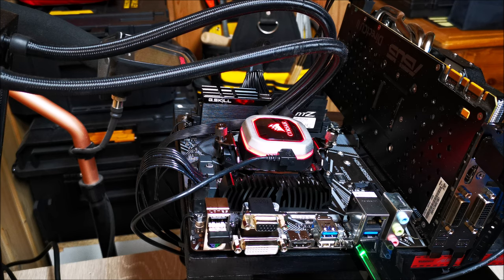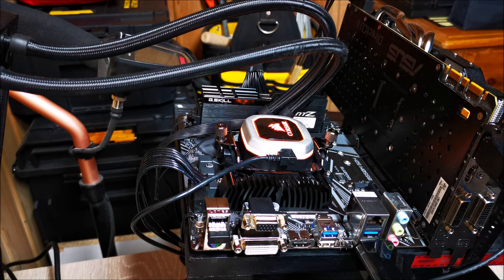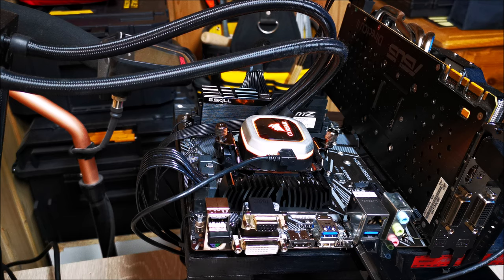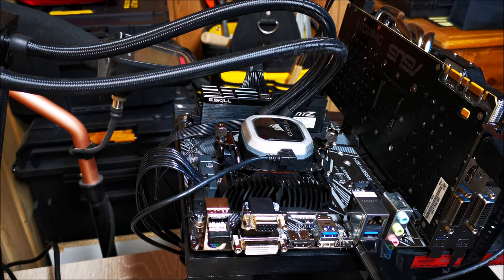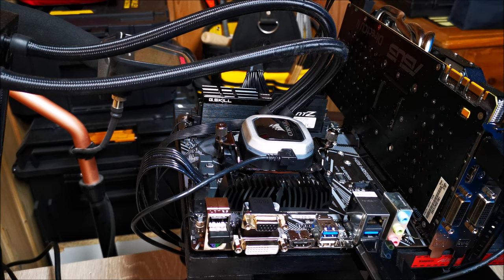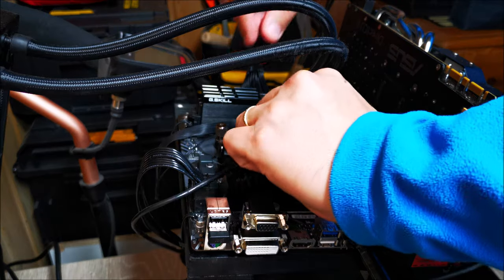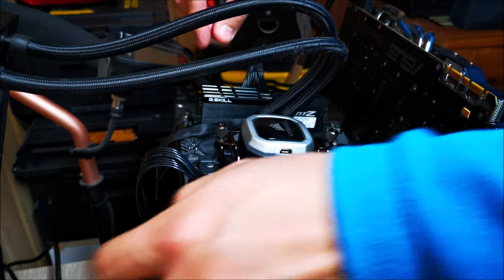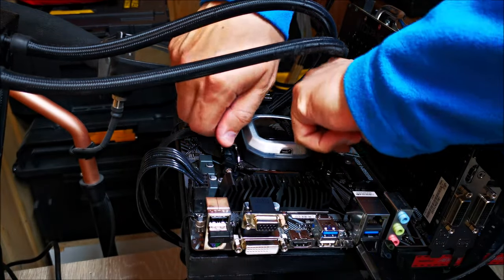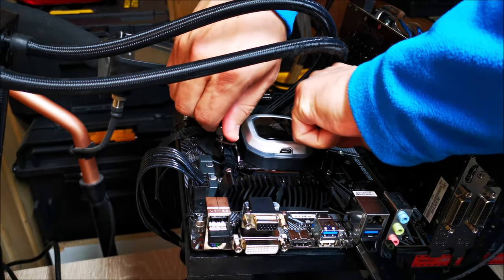Hey guys, just bringing you a quick CPU lapping video today. This is going to be on the Ryzen 5600X CPU lapping project that I decided to take on today.